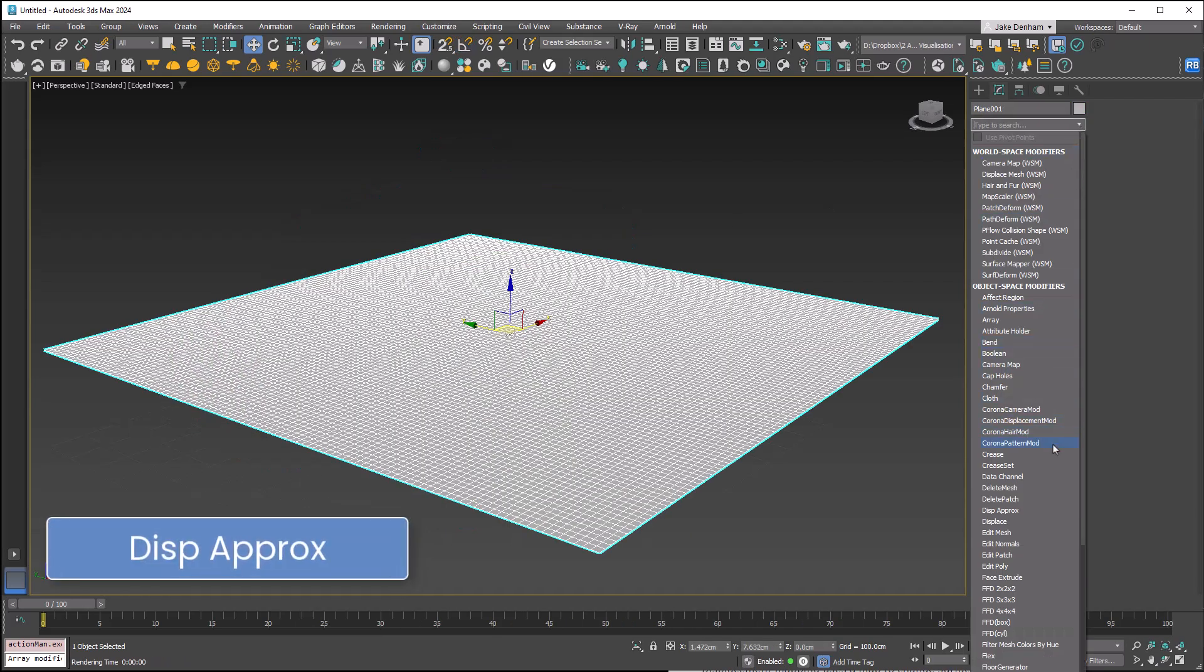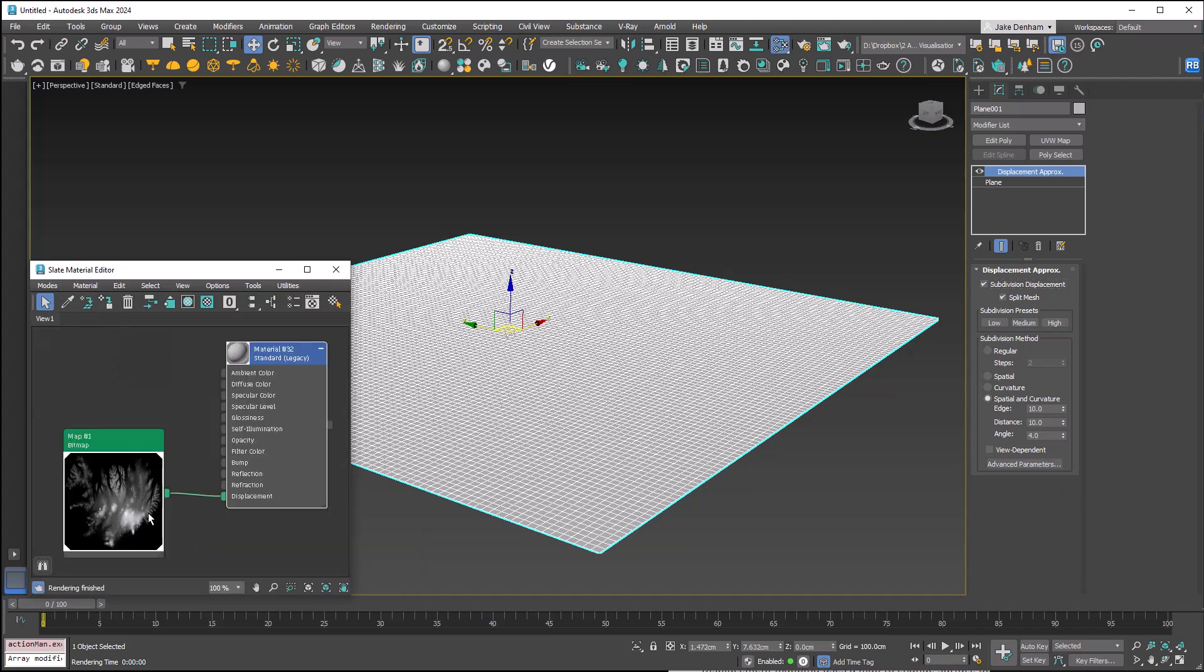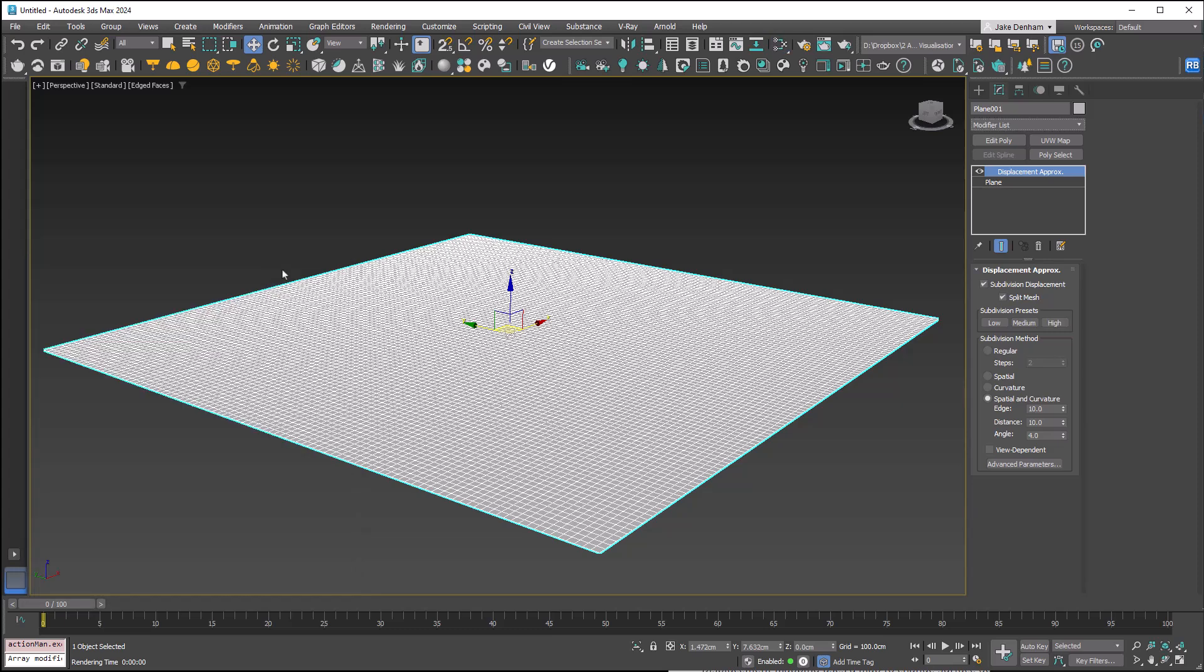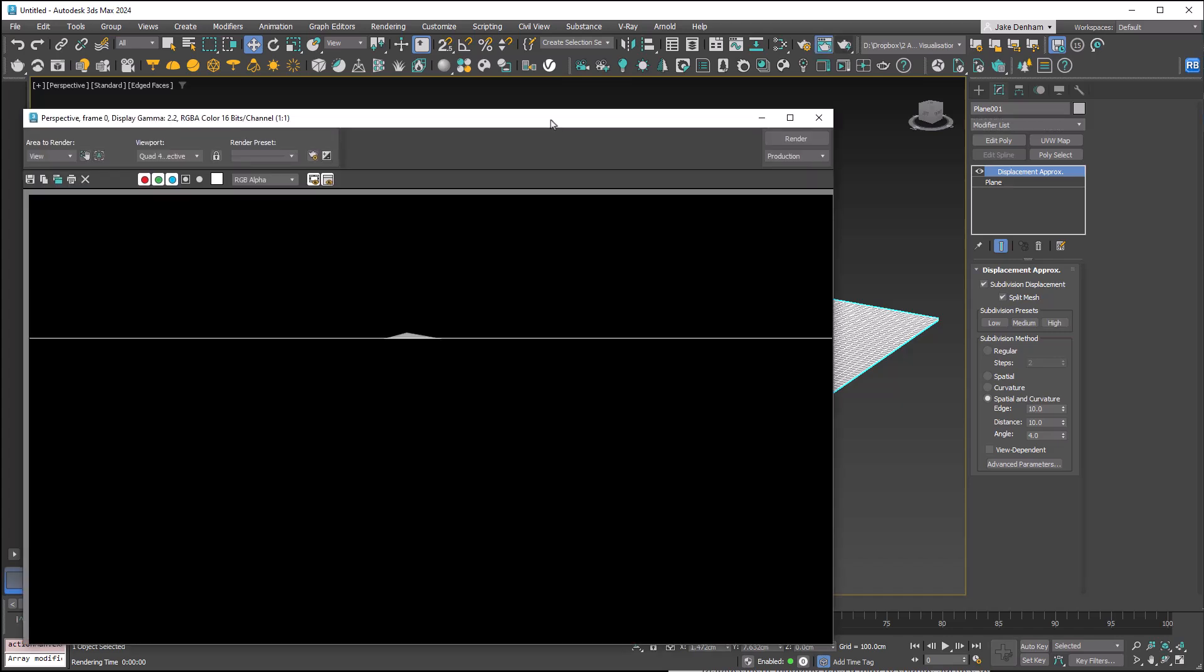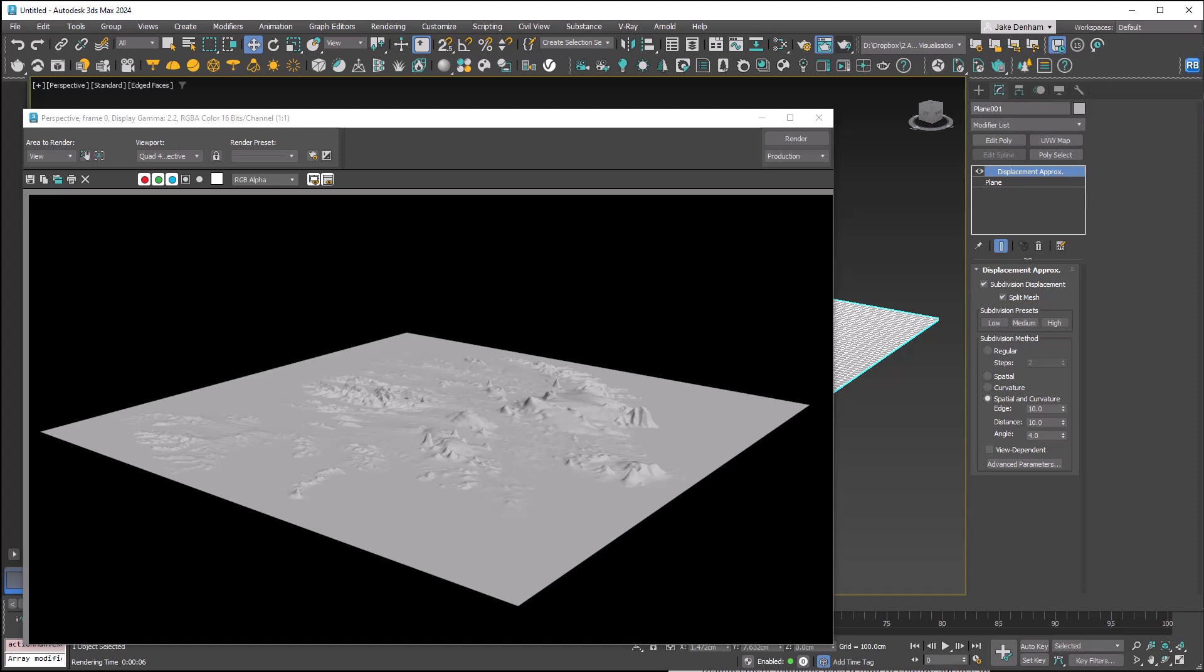Displacement Approx lets us displace maps to add height information from a texture to geometry. I have a black and white map plugged into displacement. Note I'm using Scanline as V-Ray and Corona have their own native displacement systems. When I hit render, we have added displacement that only shows at render time.